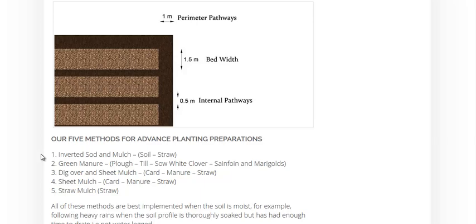Dig over and sheet mulch, similar to the inverted sod method, but usually you'll just use a fork to fork it over, then put some cardboard, some manure and some straw right over that.